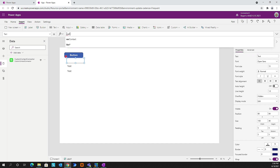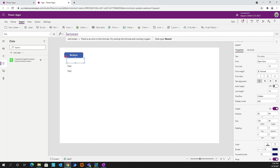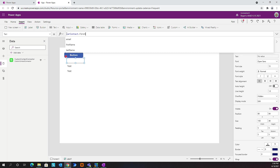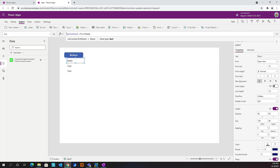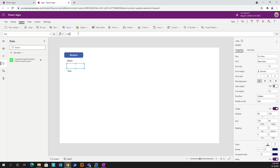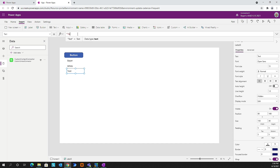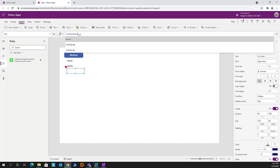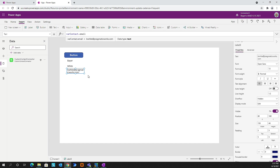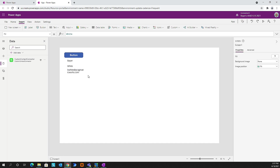We'll set our labels to varContact. We're getting our IntelliSense again - this is our first name, and you see 'Bayer' come in there. We'll do the same thing for the last name - varContact.lastName - and then finally let's grab our email address - varContact.email. These were the results that we wanted back for our contact.